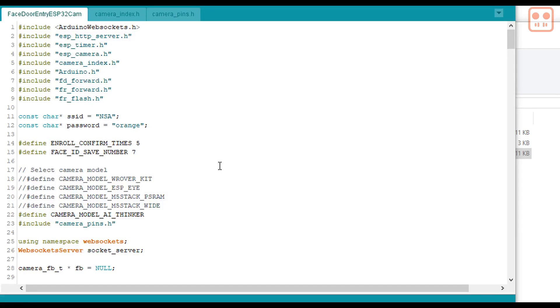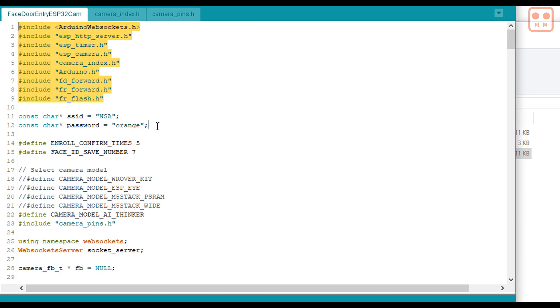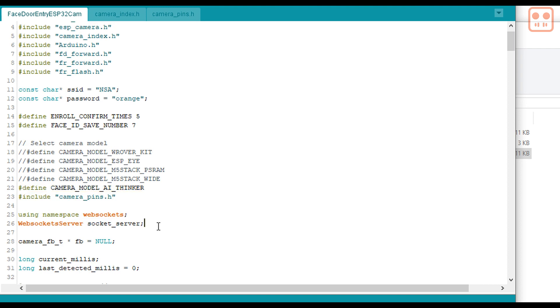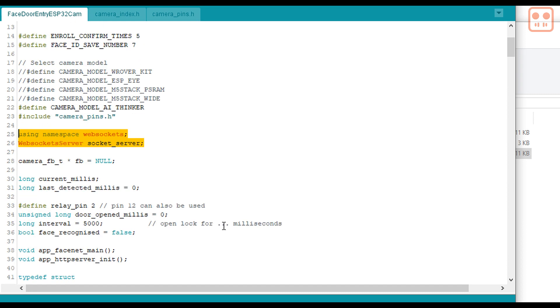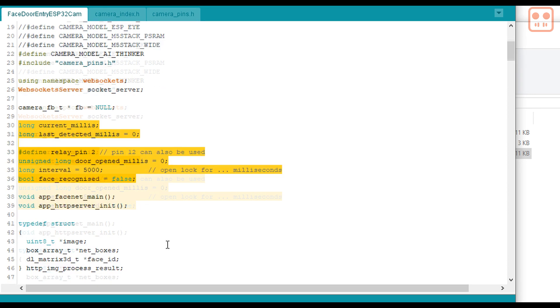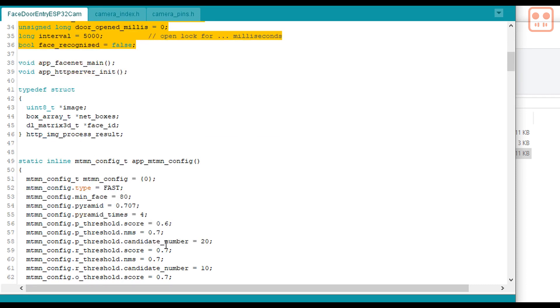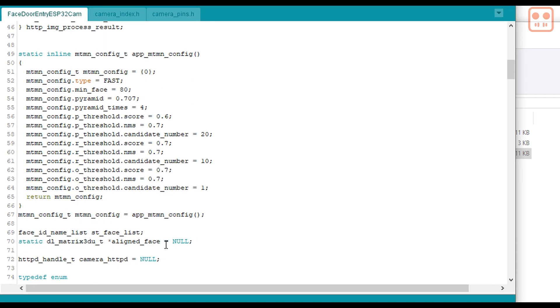Here's a quick run through of the code to help with understanding the project. These are the libraries that we're using. This is the wi-fi connection details. Here's the camera that we've selected. We're using web sockets for the communication between the browser and the ESP32. Here's some variables that we need. This is all camera stuff. Face recognition settings.